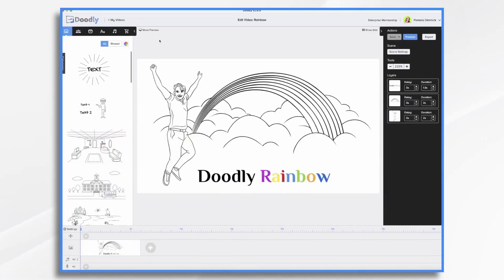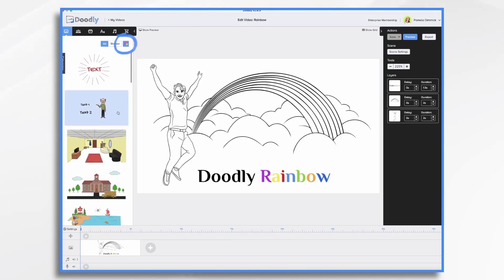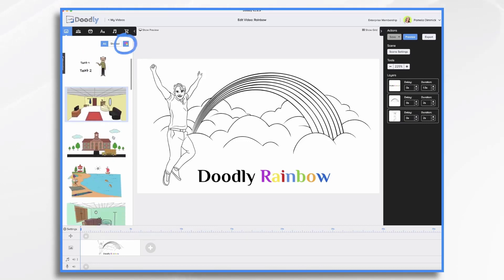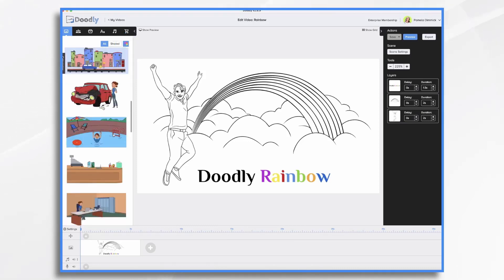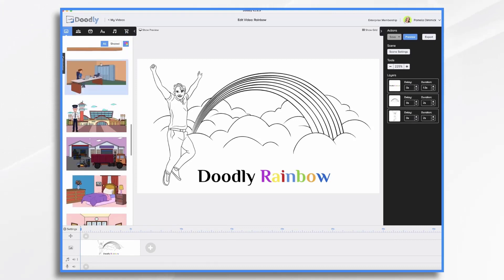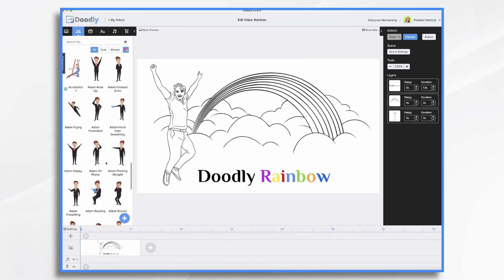So what does Rainbow do exactly? Once you've purchased it, you have this little button control. It's your Doodly Rainbow tool, and when you click it, you can turn it on and off. Right now, I've turned it on, and you'll see all of my assets have changed to full color assets.